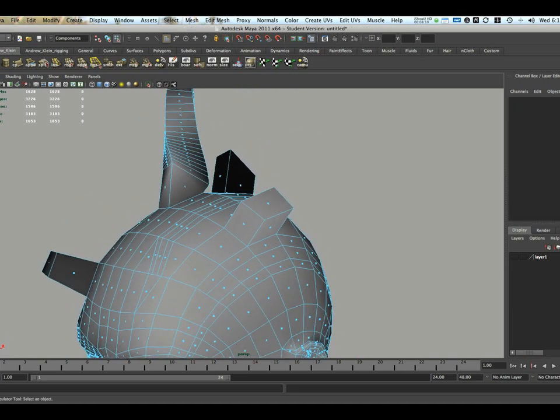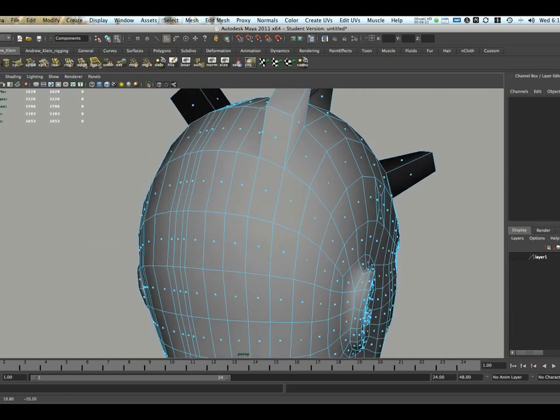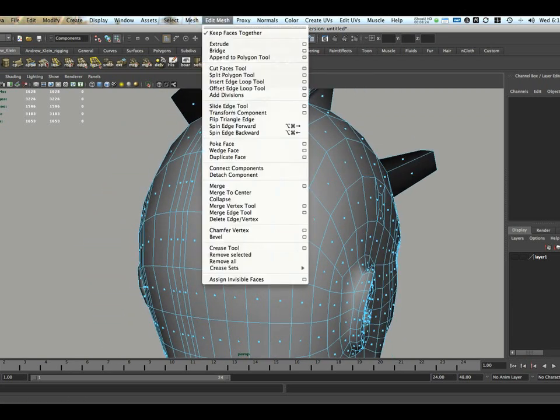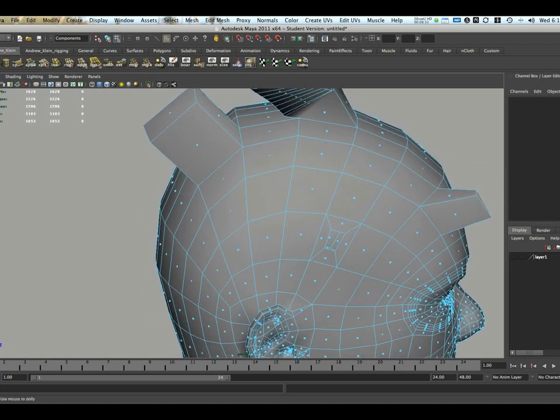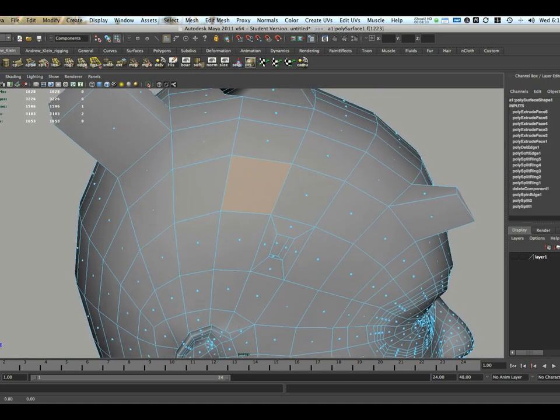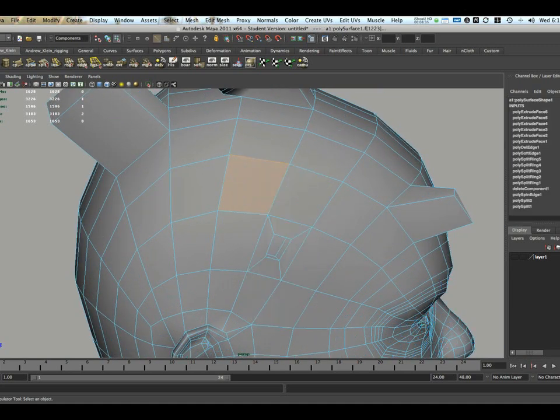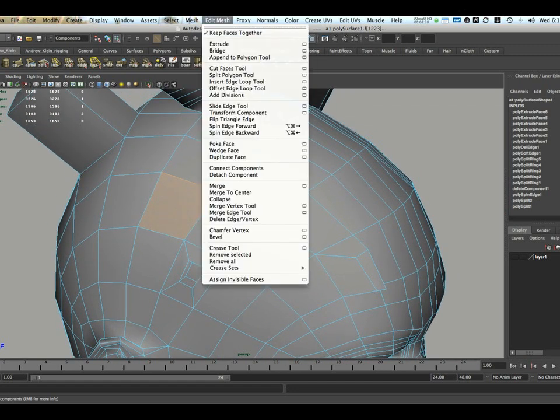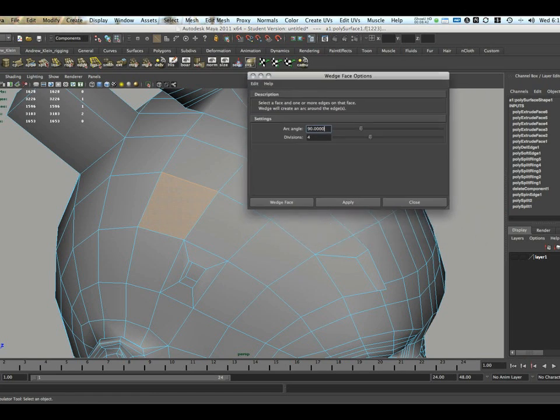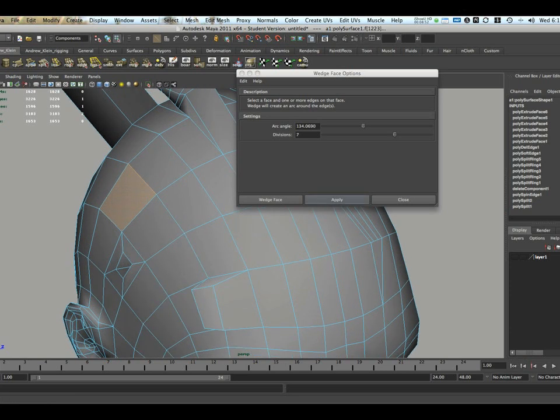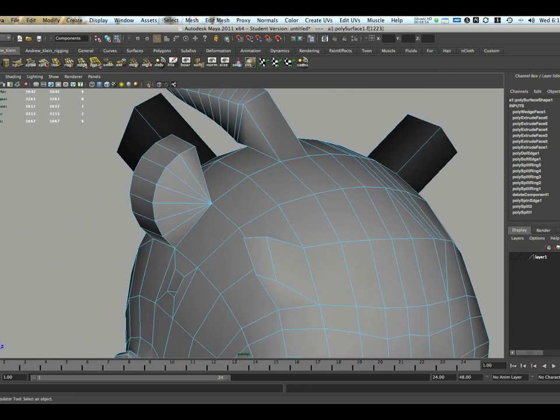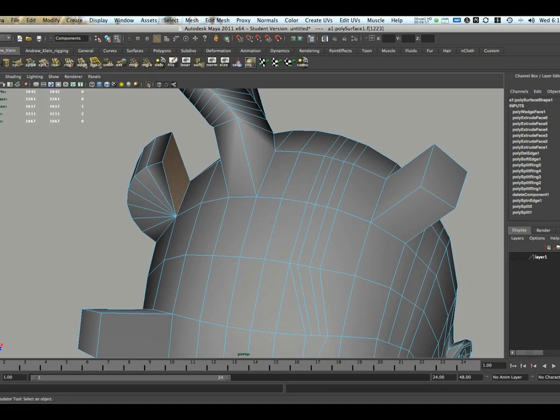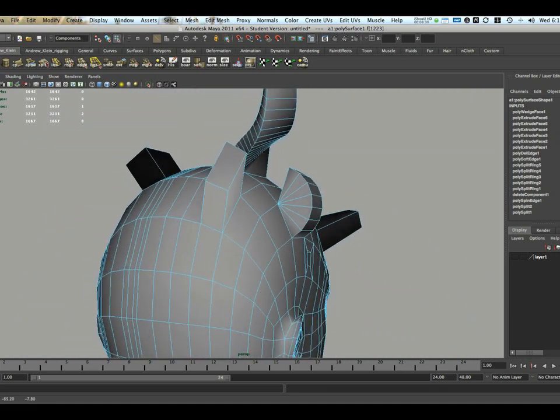Another way to create what's essentially a curved extrusion is with the Wedge tool. And you can find that under Wedge Face, Edit Mesh, Wedge Face. To activate this, I'm going to select a face and then an edge to wedge around. So I'll go to Edit Mesh, Wedge Face, and to the Options box. Here I can set an angle for the arc, let's say 134 degrees. And the number of divisions, let's say 7 in this case. And I just hit Wedge Face. And now you'll notice I have a rounded extrusion kind of going around that edge. Which, again, can be very, very useful.